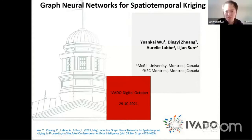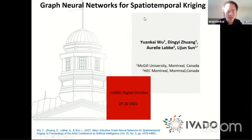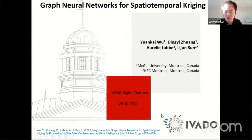Good morning everyone. This is Yuan Kai from McGill University. I am a postdoc in Lijun's lab. Today's topic is about graph neural networks for real-time spatial-temporal kriging. This was a published paper at this year's AAAI conference, and my research was supported by the IVADO postdoc fellowship. I really appreciate that.